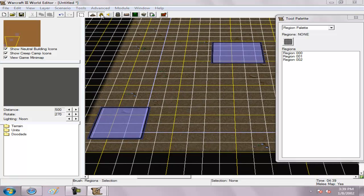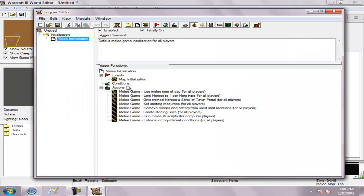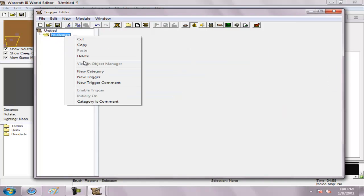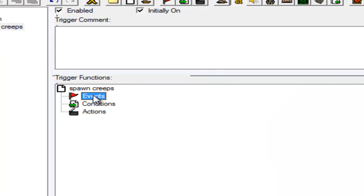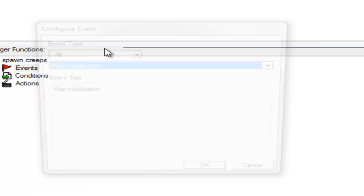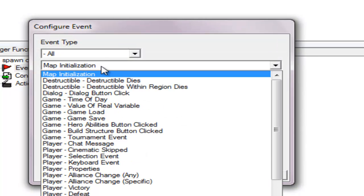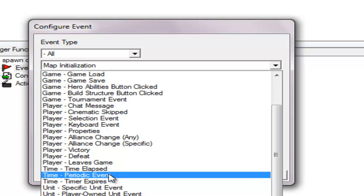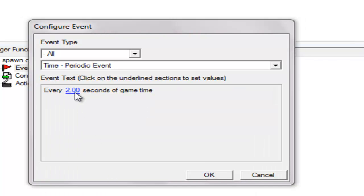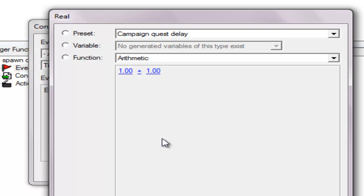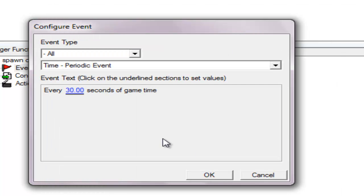Let's go to the trigger editor and delete this — we're not gonna need this. So, spawn creeps. Go to the event and make an event. The event is a periodic time event, every 30 seconds of game time.